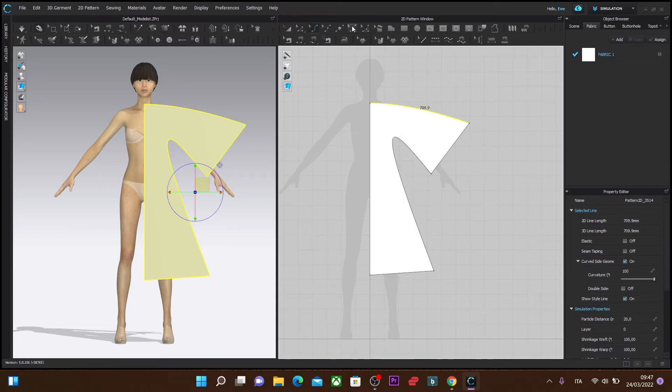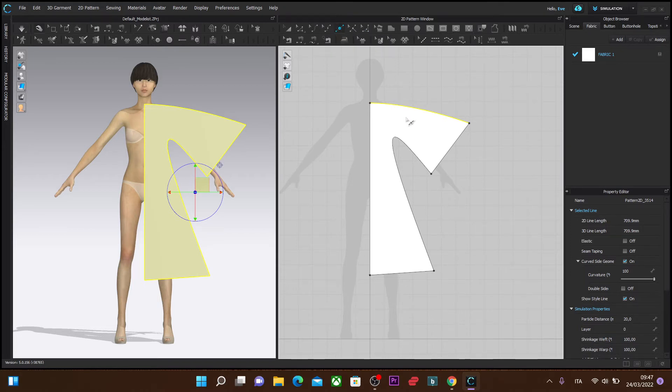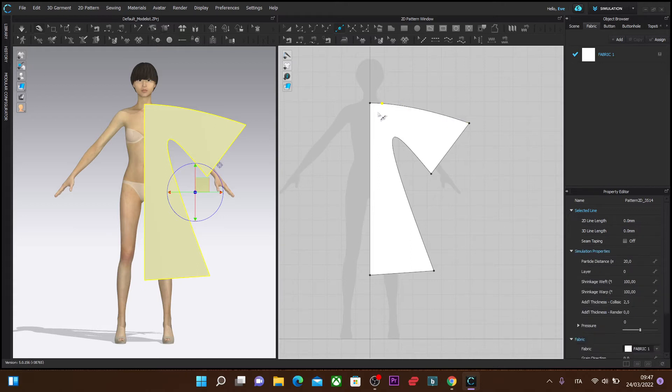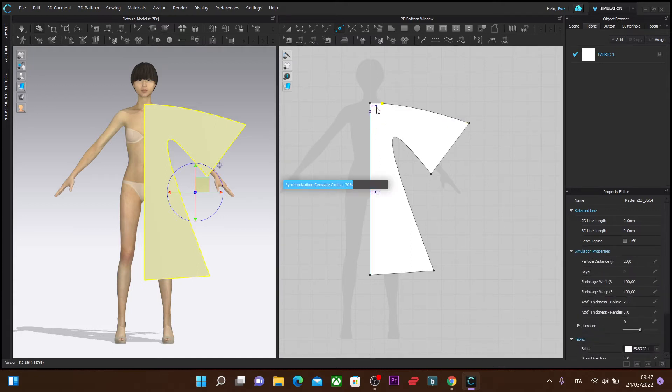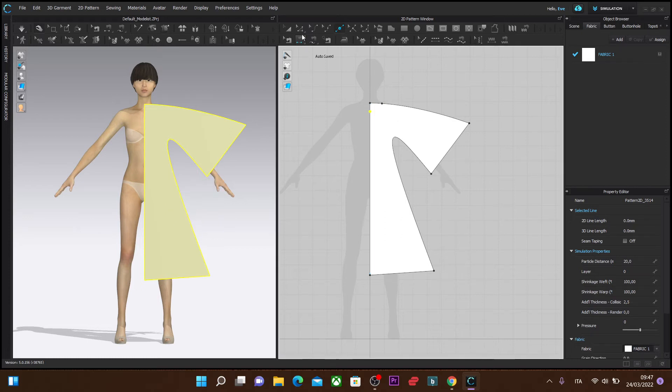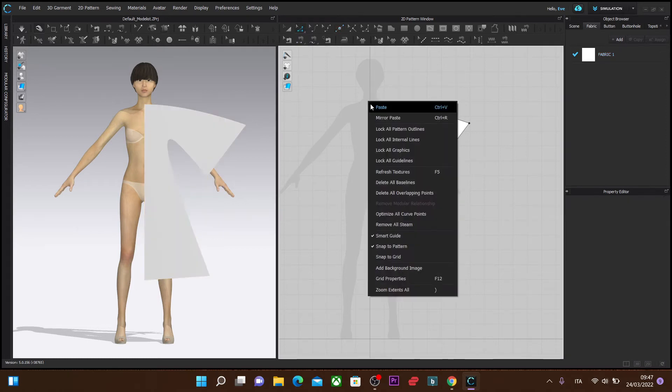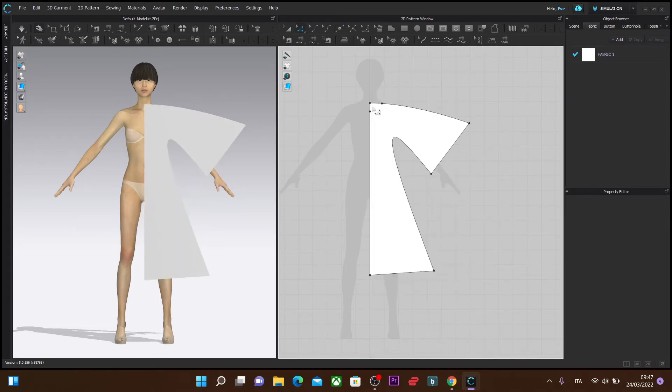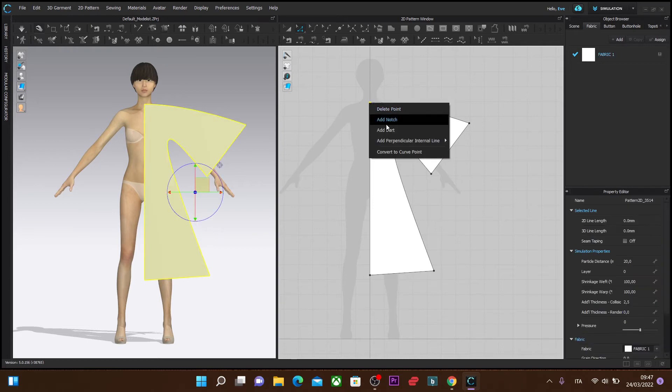Then I'd like to shape the neckline, so I'm going to use the point tool, put some points there. With the Edit Pattern tool, delete this point here, delete it here, convert it to a curve point.